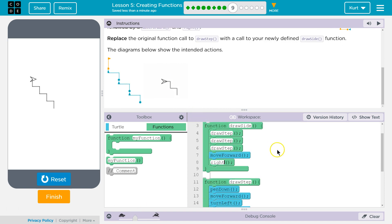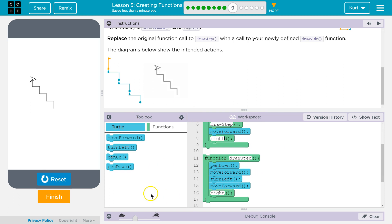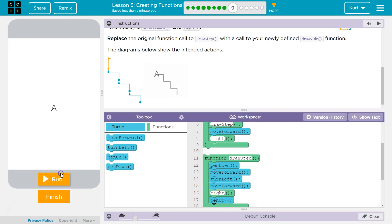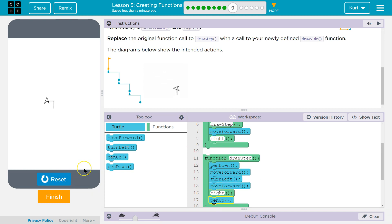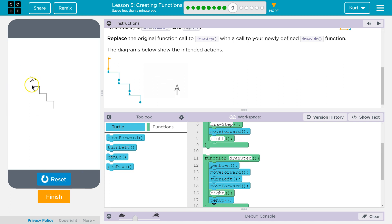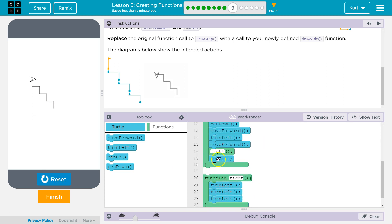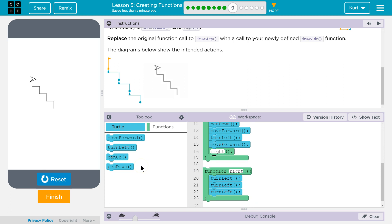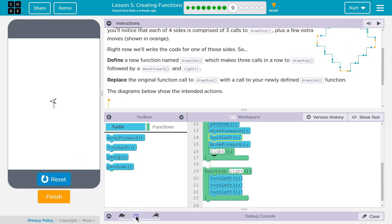Something I messed up, and a few of my students have too: if at the end of your draw step function you added pen up — which makes sense, you're done drawing the step so you lift the pen — it doesn't draw that final step because the pen was lifted. You would have to say pen down again in draw side. What I'd actually do is get rid of the pen up, because we won't tell the computer to lift the pen until the entire shape is complete.